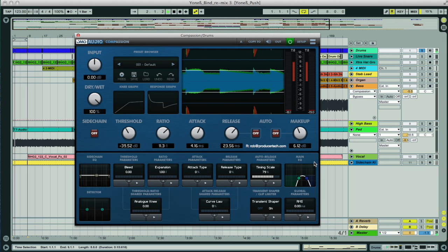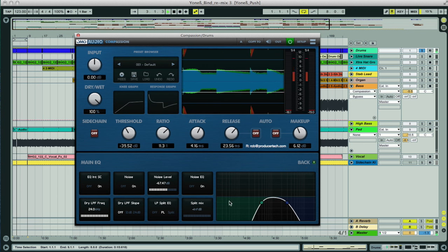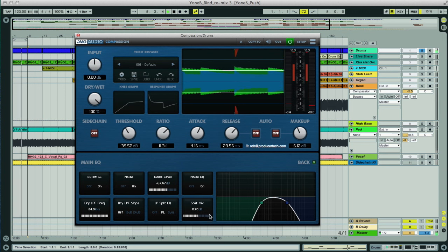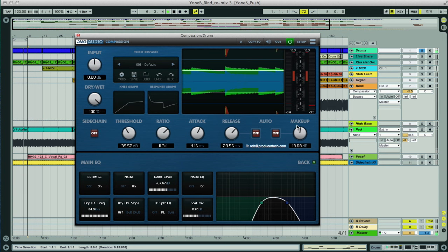And I might just fill out the drums even more with some Transient Shaper sustain. So now, if I bring the split level back up, which is our dry signal, then the makeup gain level will control the level of our parallel compressed mids.